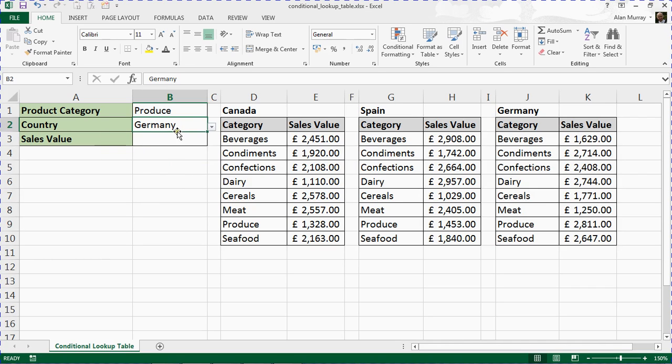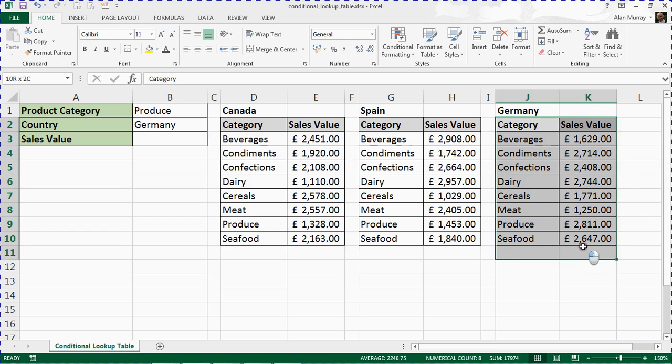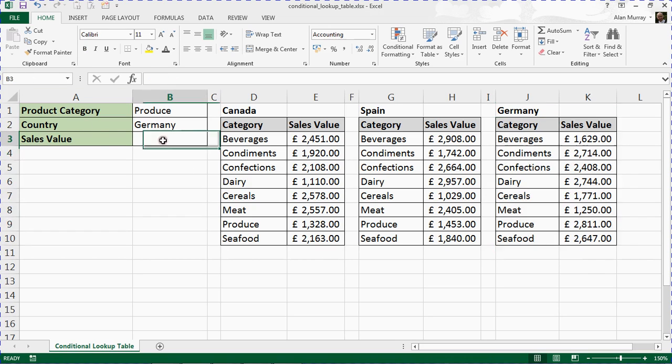Okay, so we've got a data validation list. We now have our three range names. That Germany range name is set up.